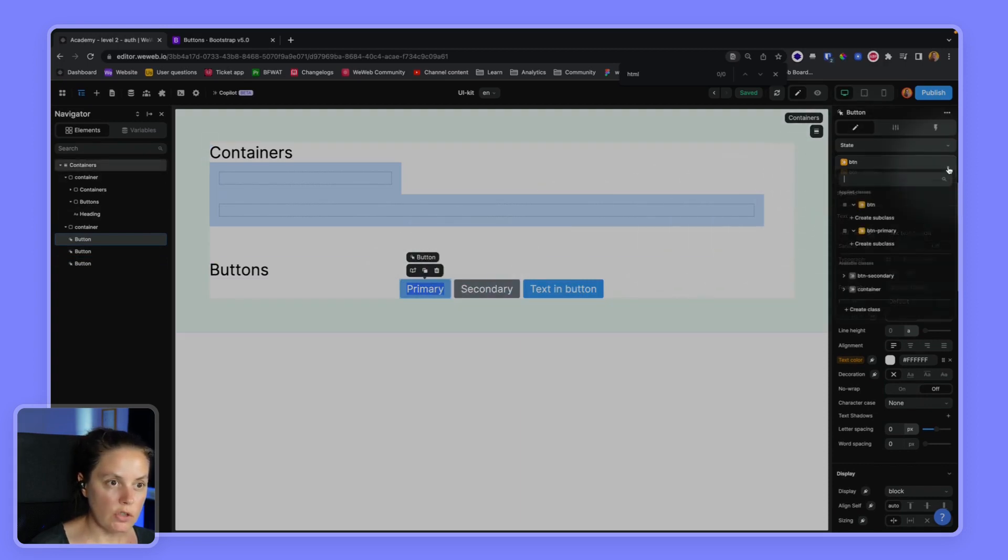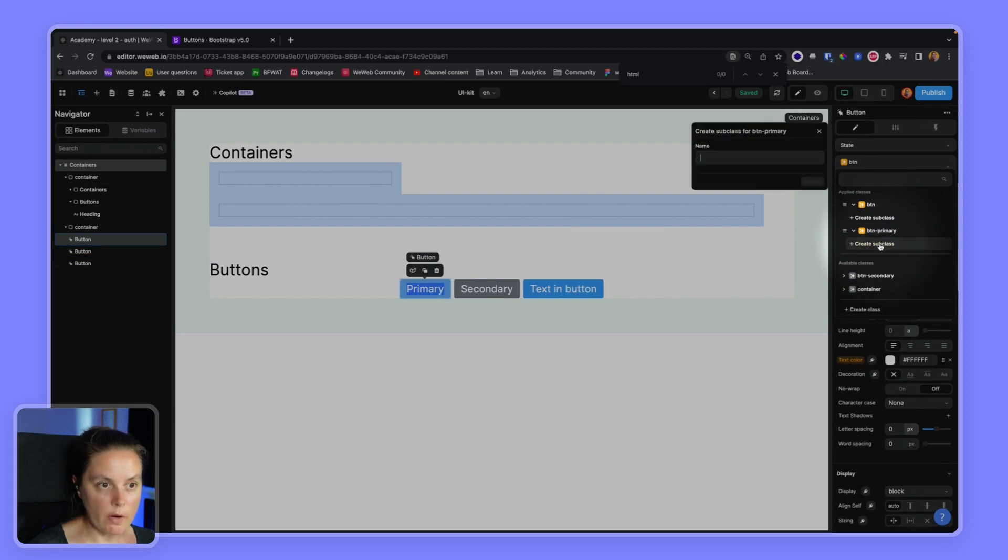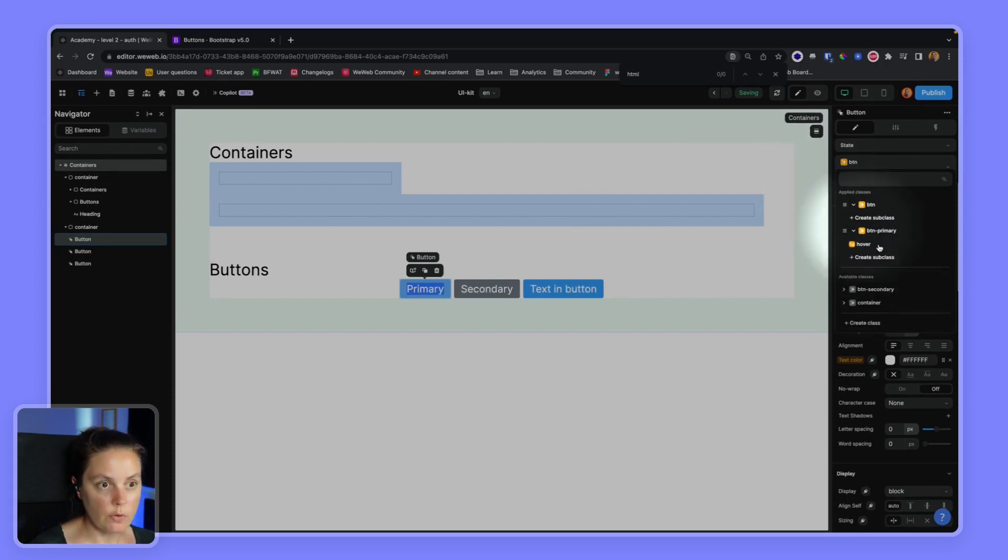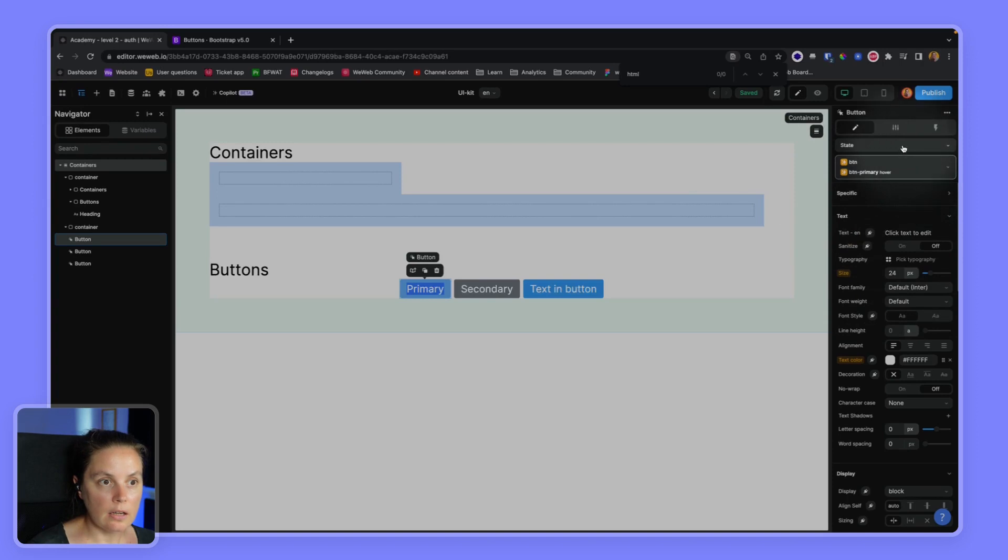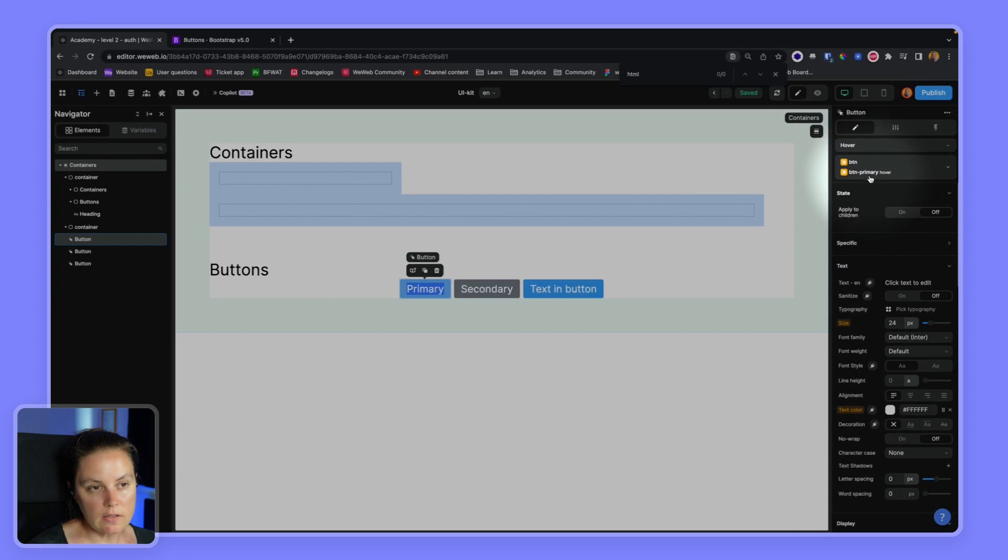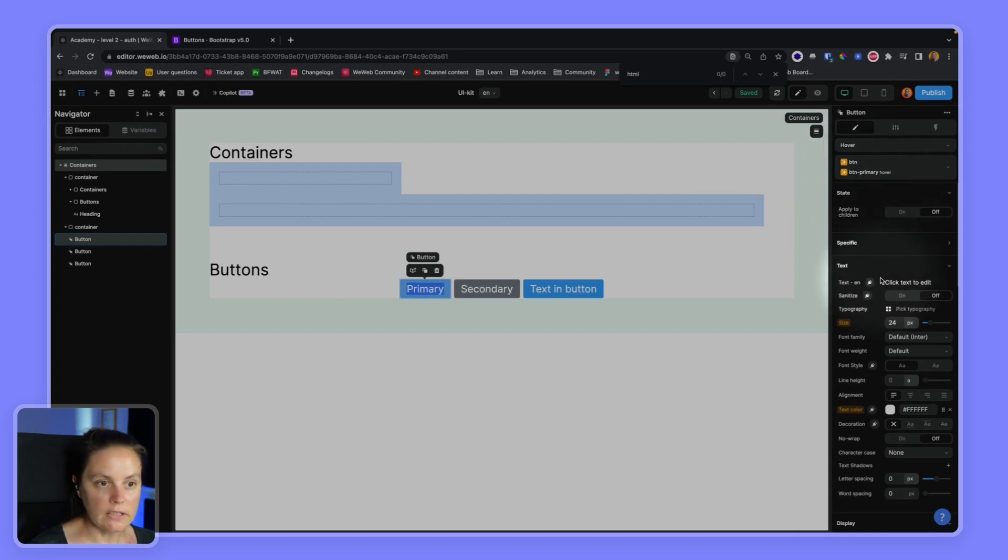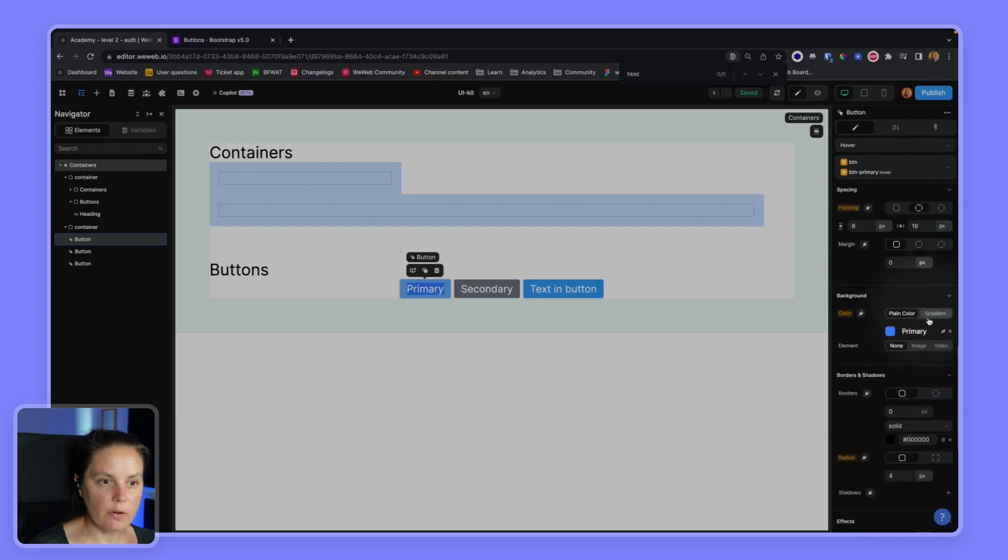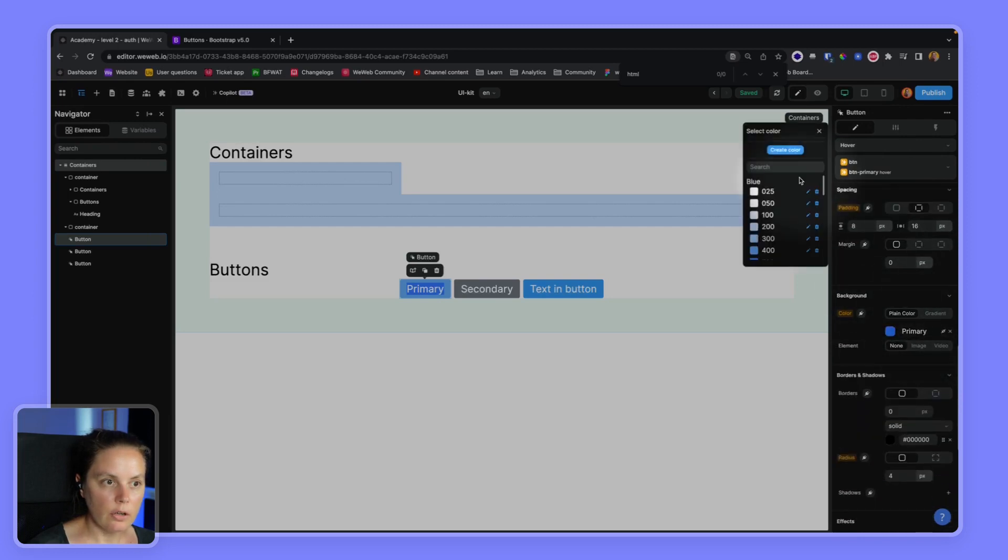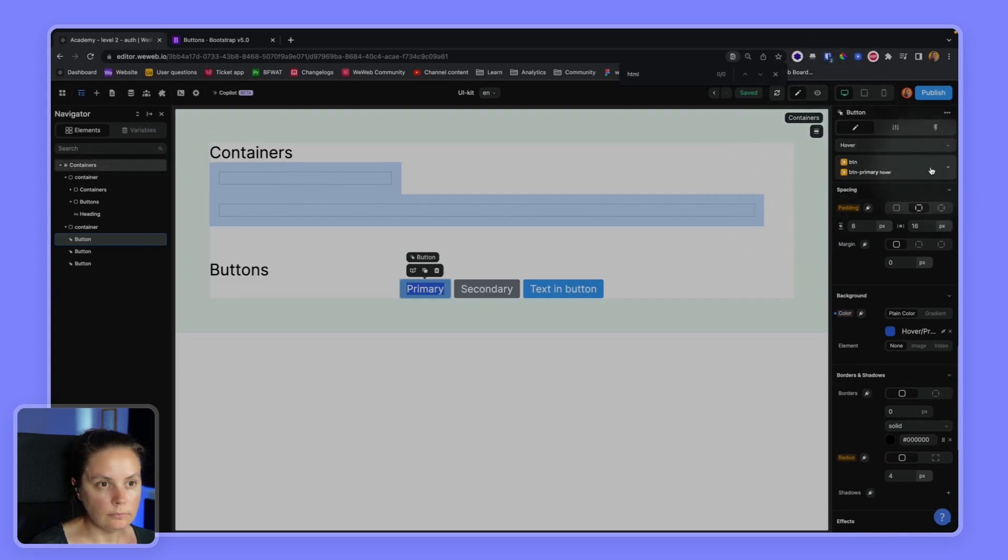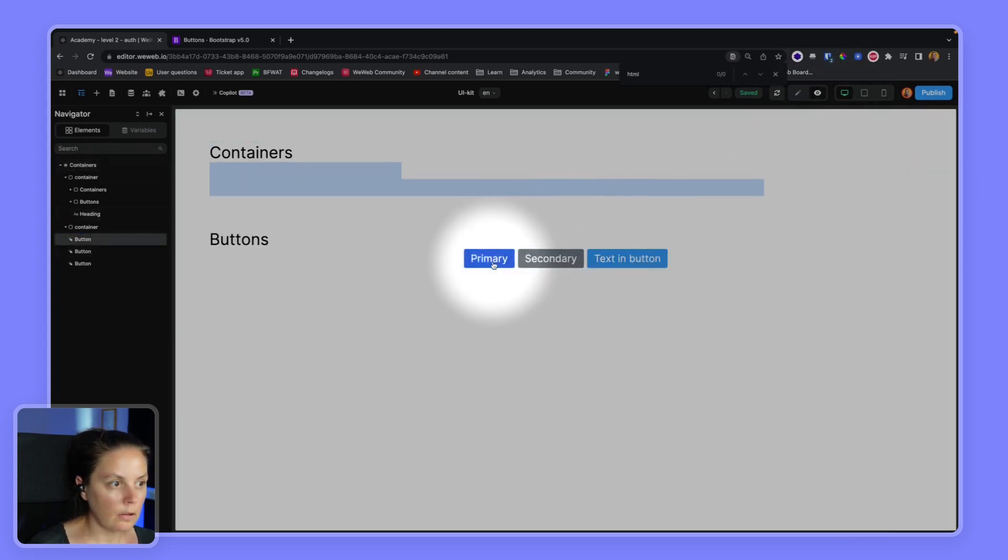One last thing I want to do is on my button primary, I want to create a hover subclass. I'll create this and choose my hover state. You see here that it's linked to my button primary class. And now if I change the background color to hover primary, I have a different blue on hover.